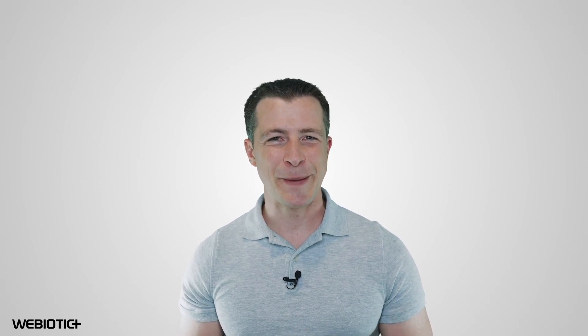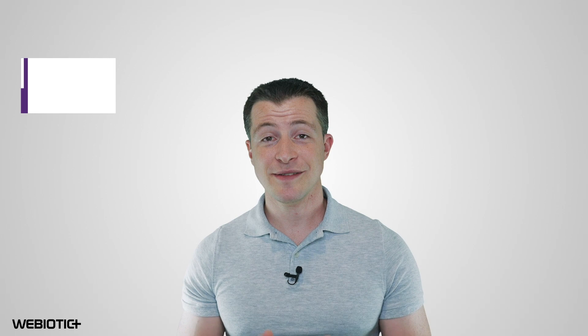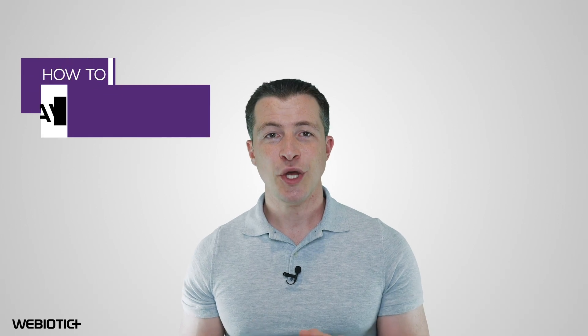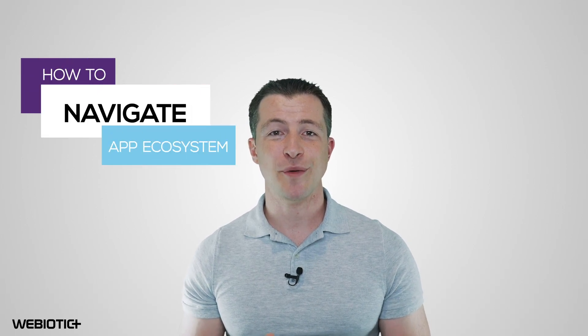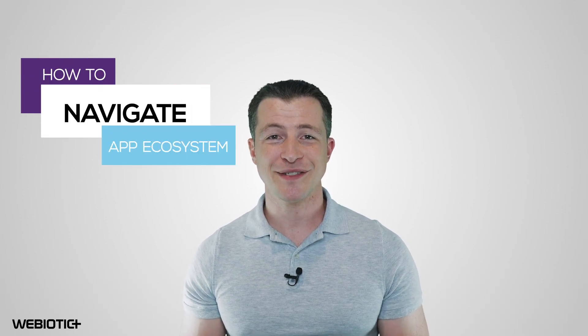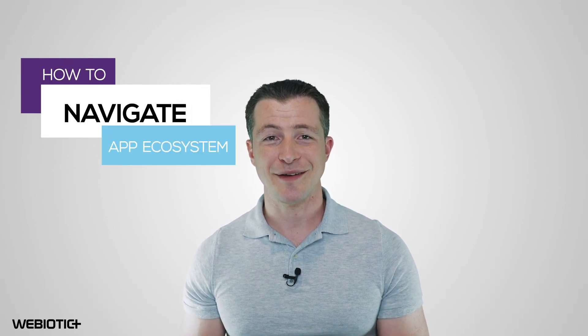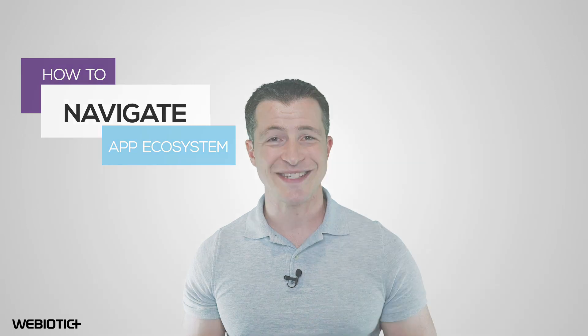Hi, I'm Ryan from Webiotic. In this video, we'll review key components of the mobile app ecosystem broken down in four phases.